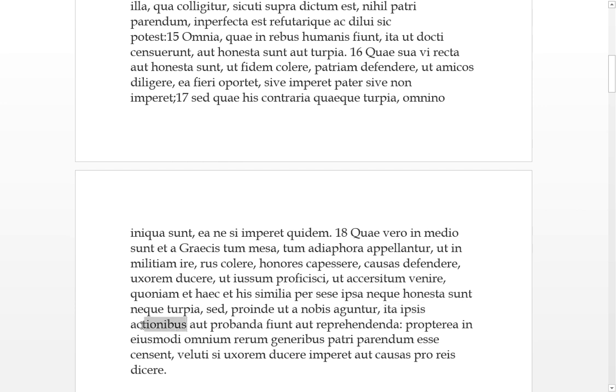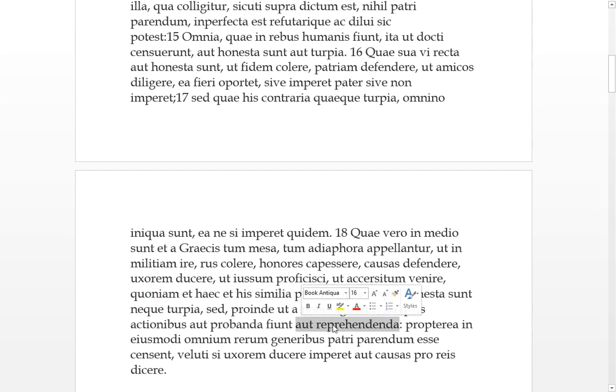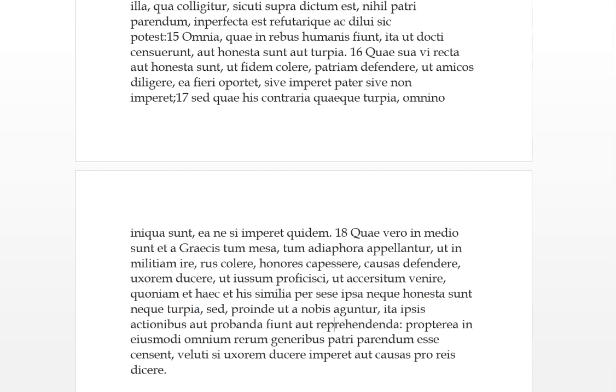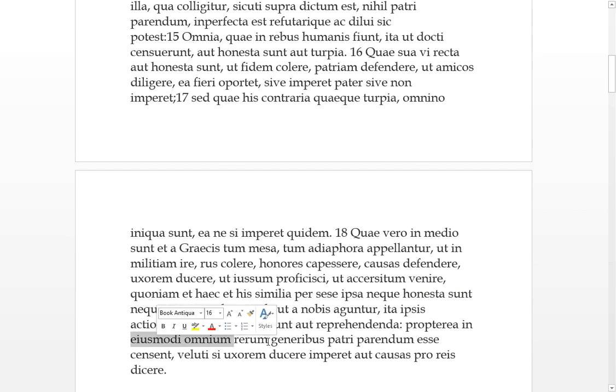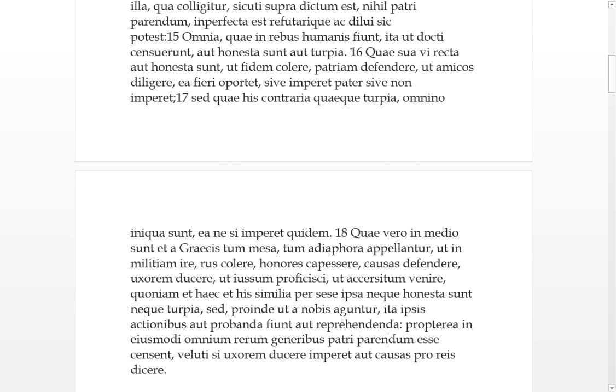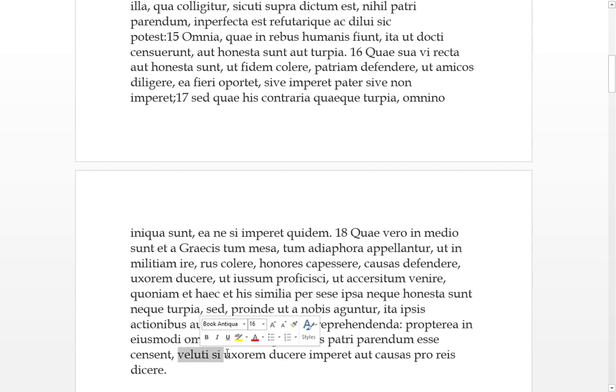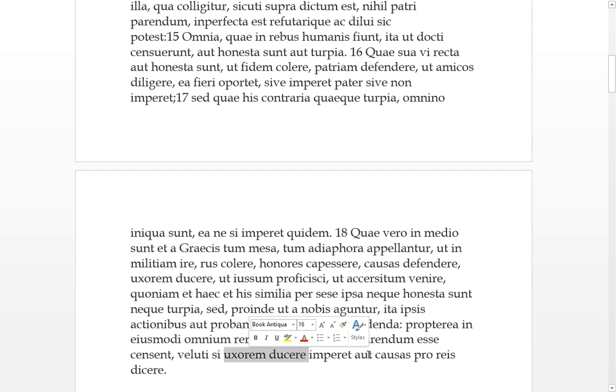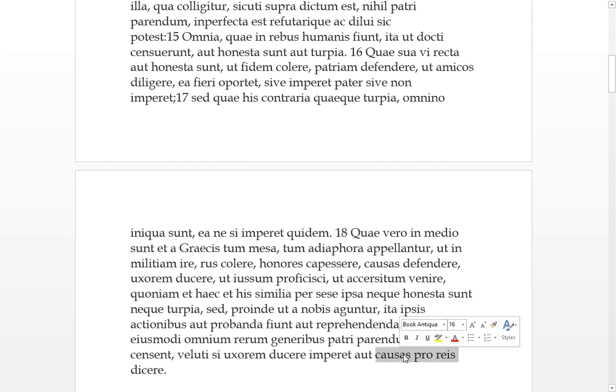Nearly done. Propterea, sometimes you see it with propterea quod, for this reason, into all of these types of rerum, all of these types of matters, censuerunt, they've decided that parendum esse, that they should be obeyed to the father, by all the generibus, those people he's generated. So the offspring should obey the father. As if, if he orders someone to marry a wife they should obey, or if they are to speak the case for a defendant. So I guess anyone can be a lawyer in these days, but that's it.